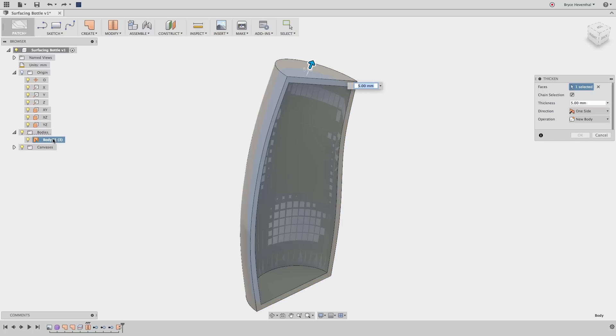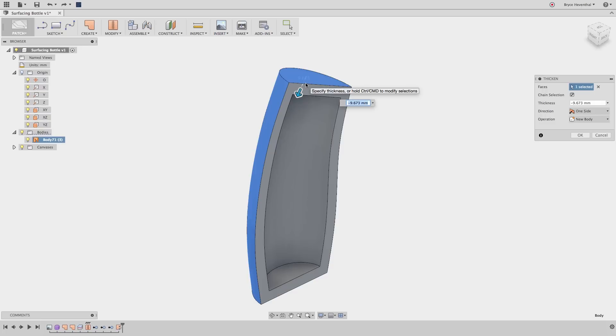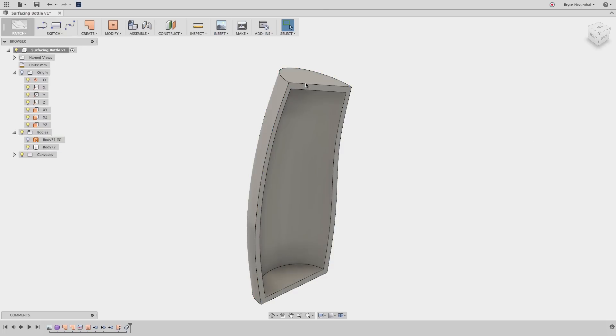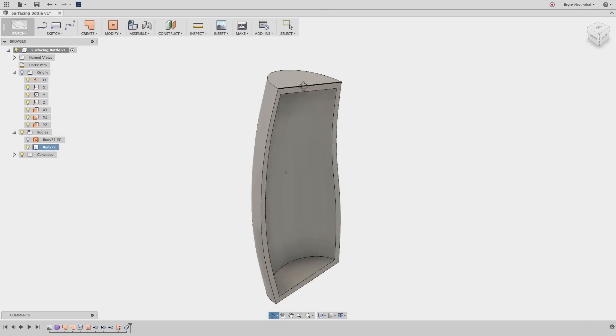One workflow is to use the Thicken tool. This will apply a specified constant thickness to the surface. This workflow is excellent for constant thickness designs seen in plastic injection molded parts.